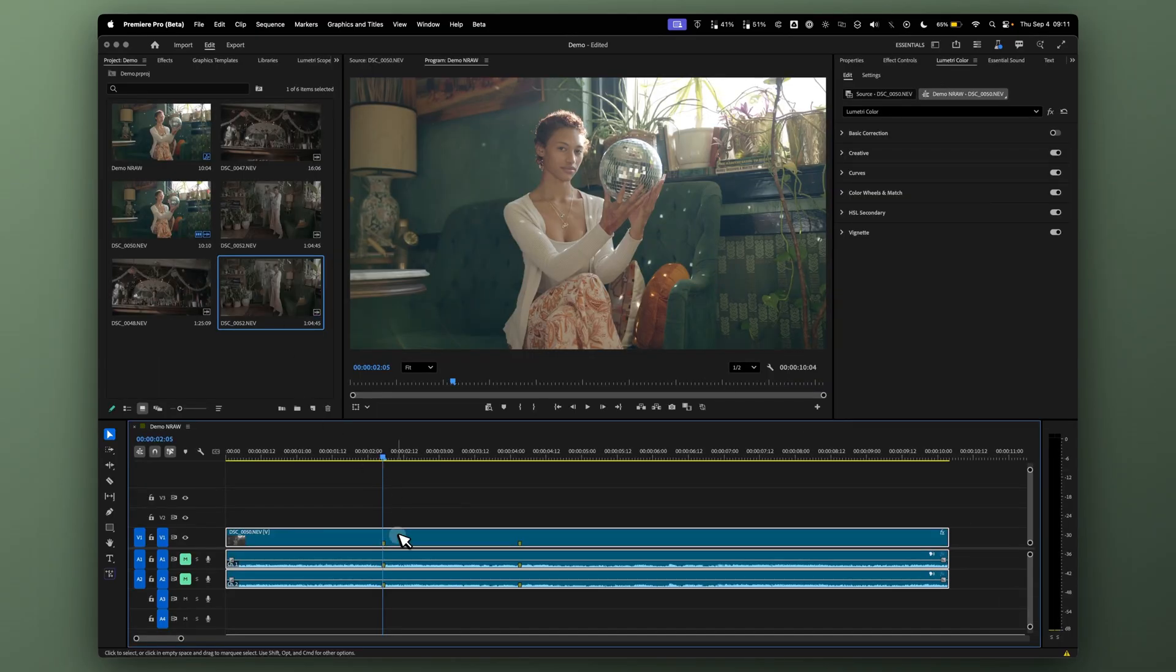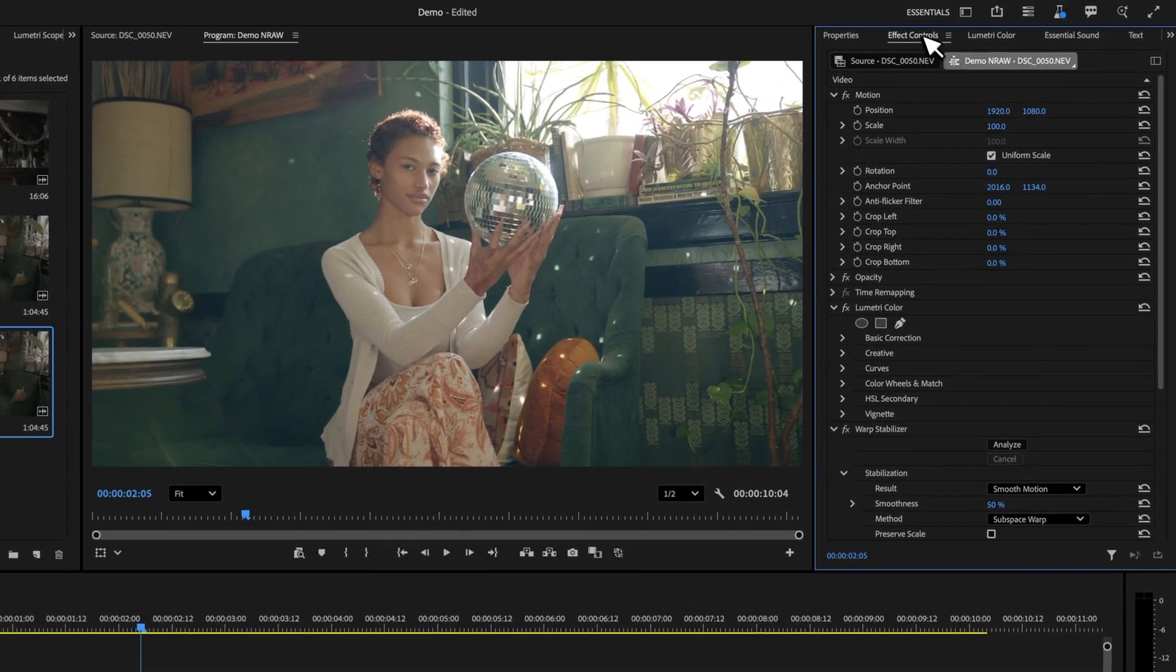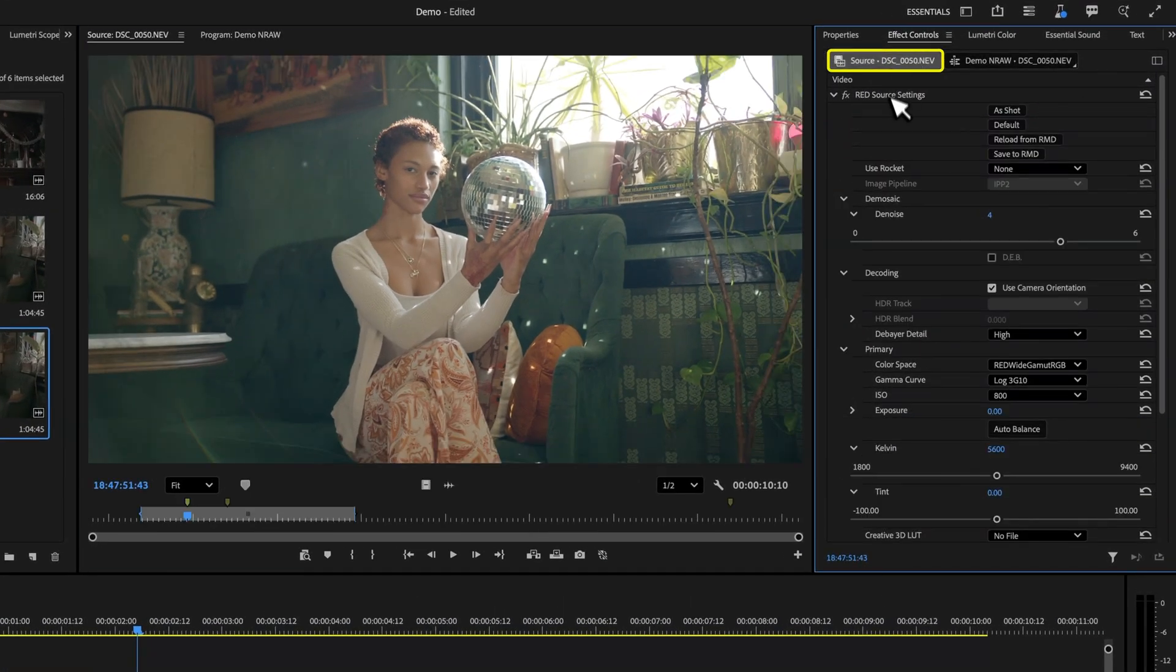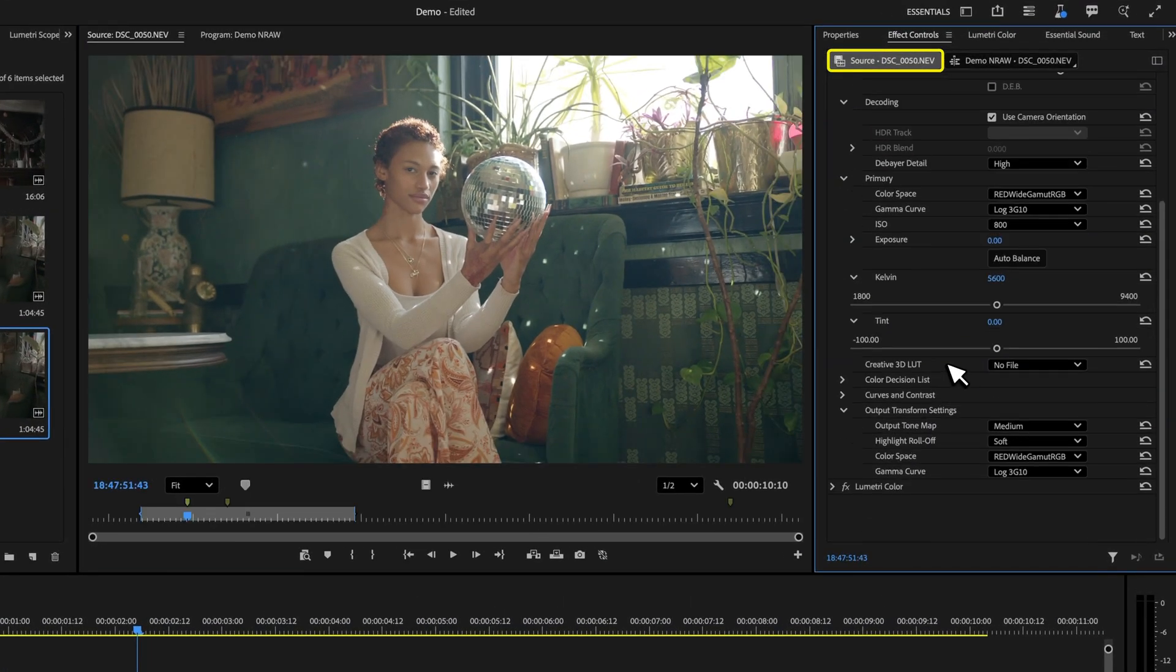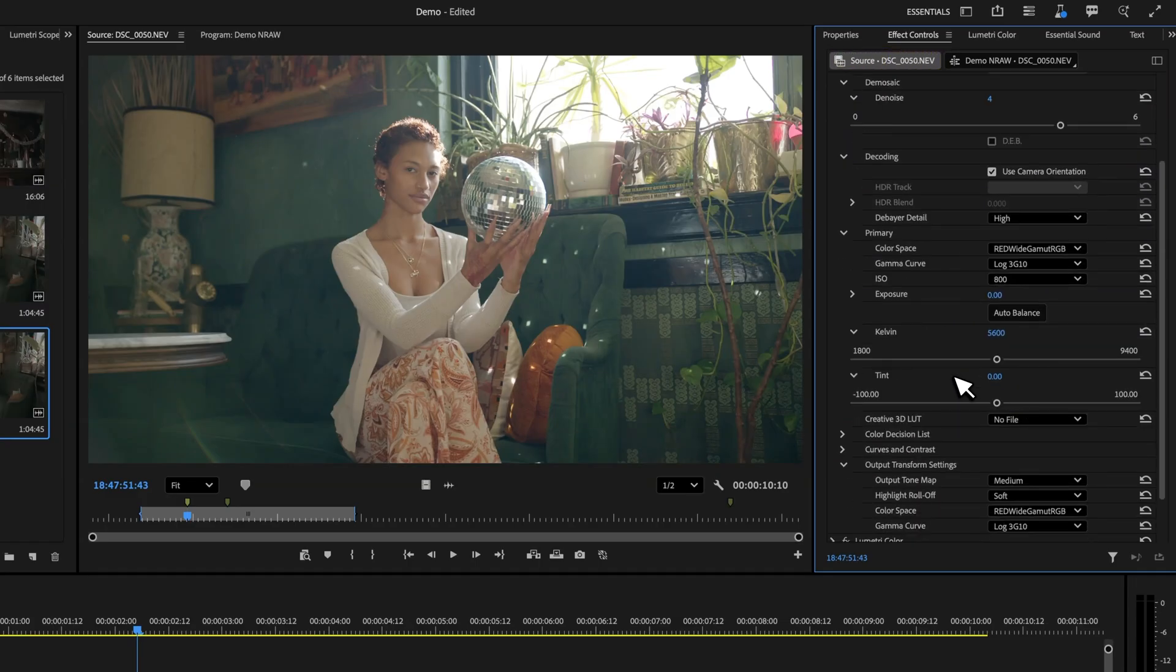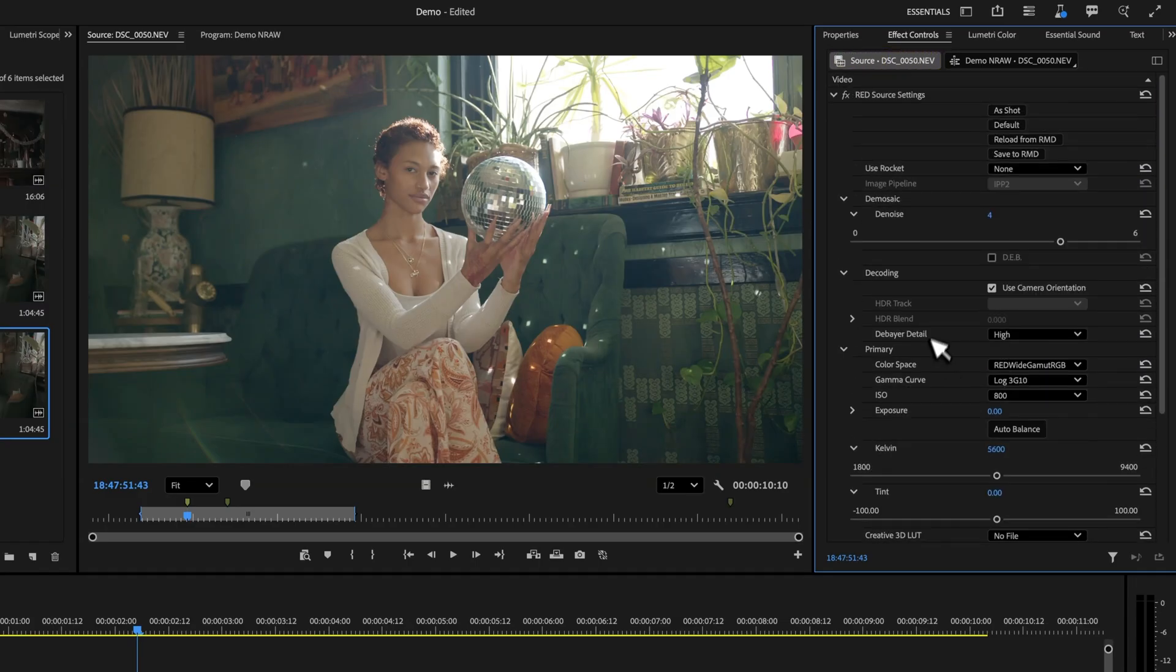Once we select the clip, come over to effect controls and click on Source. Now you can see all of these adjustments that you have access to from the NRAW tab.